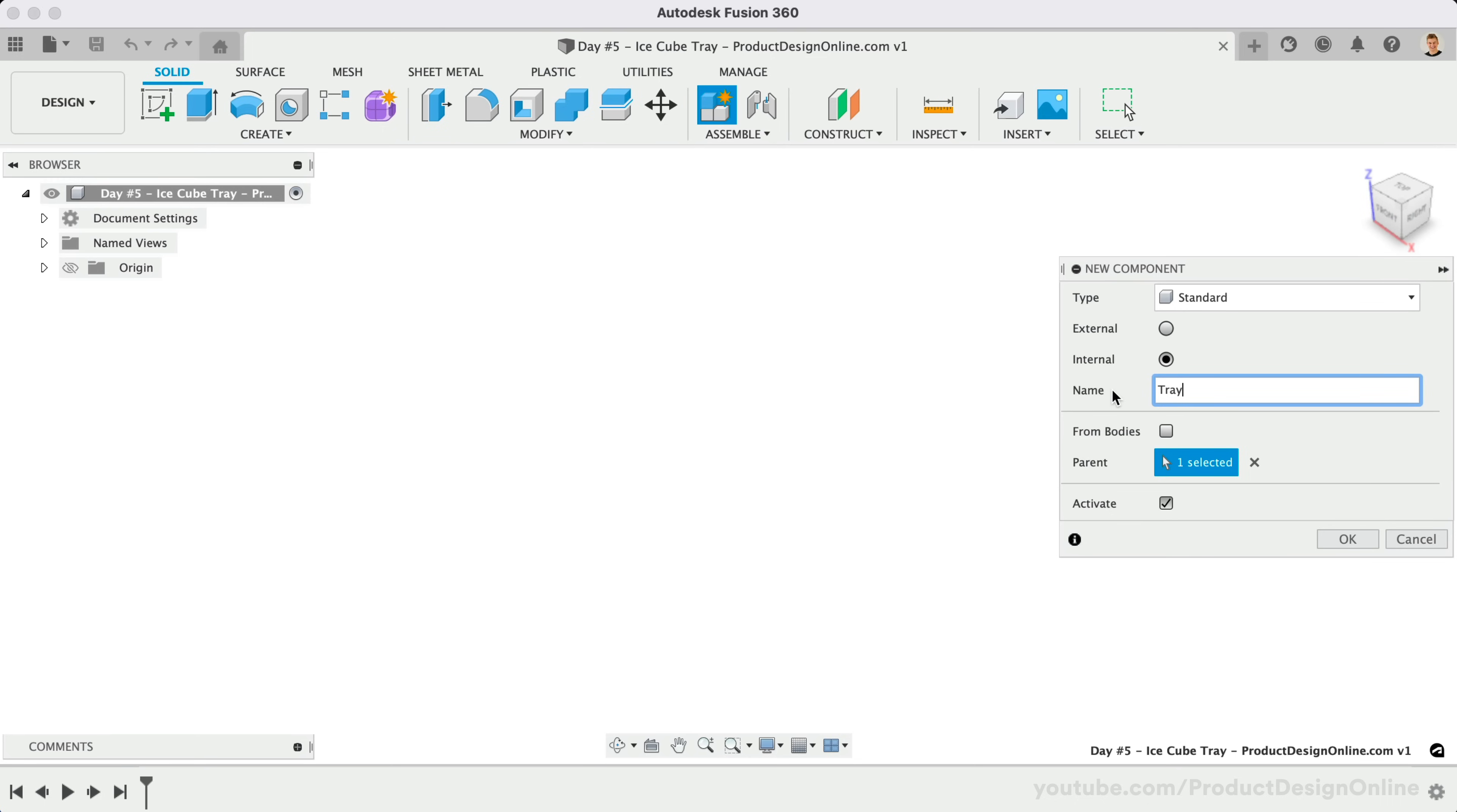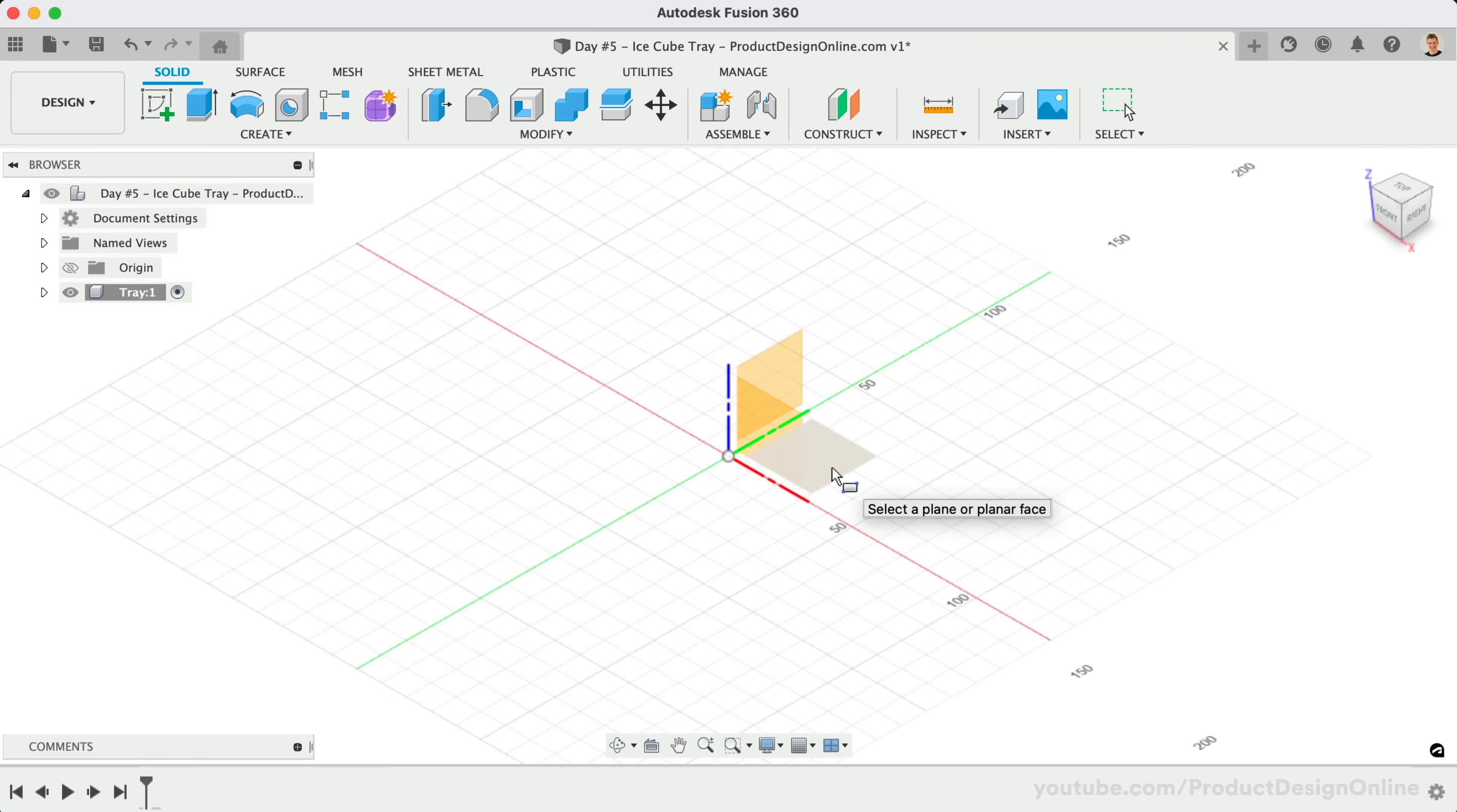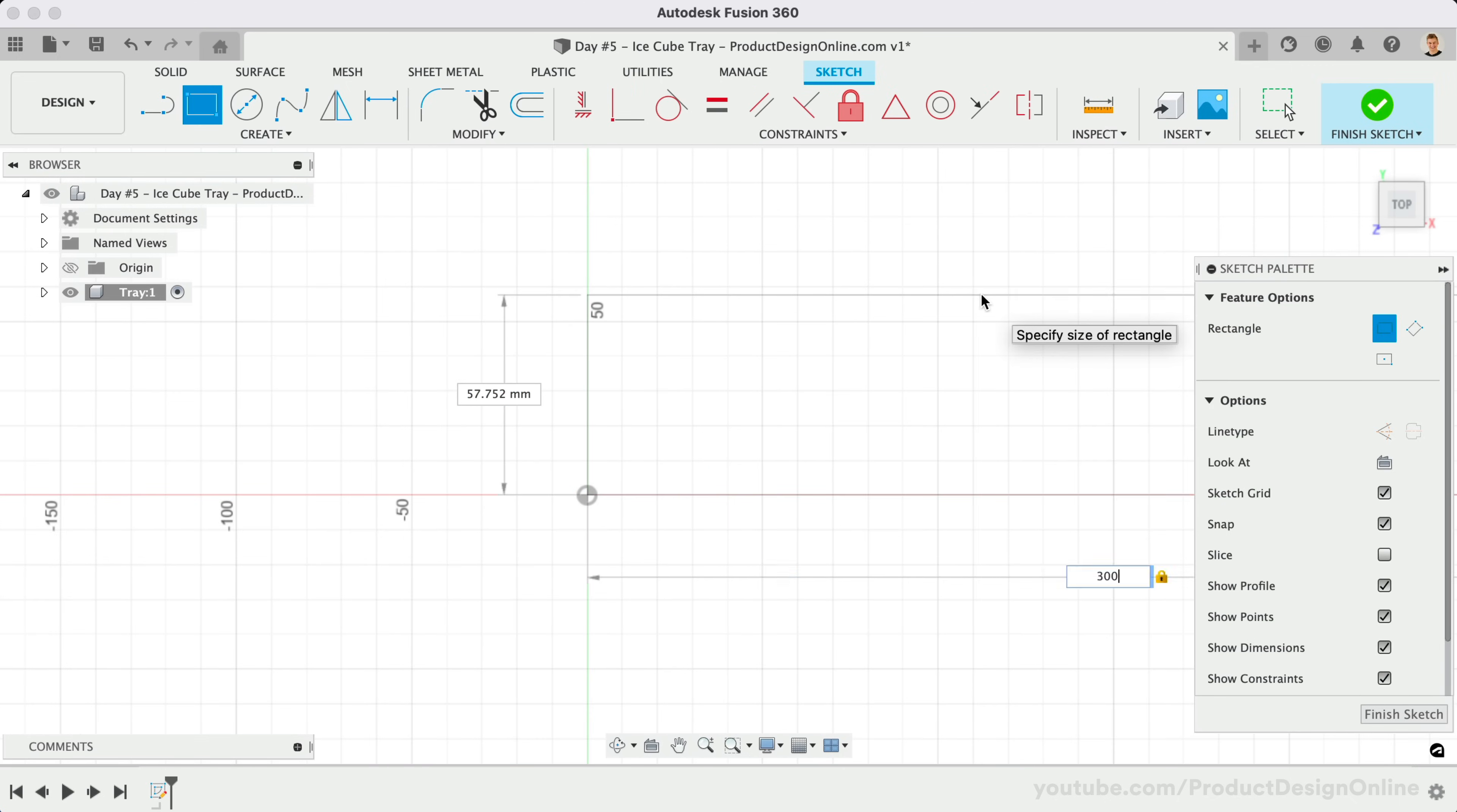We're going to start by creating a block the size of a standard ice cube tray, followed by cutting out holes for each cube. Activate the Rectangle tool with the keyboard shortcut letter R, as in Romeo. We'll start from the center origin, which will help us fully define this sketch. We'll make the length 300mm, the Tab key to switch to the other input, and we'll make the width 104mm.